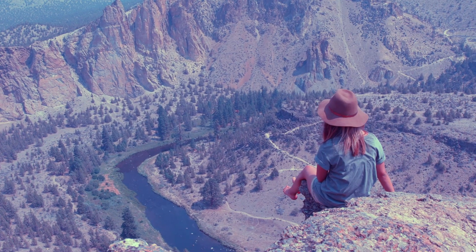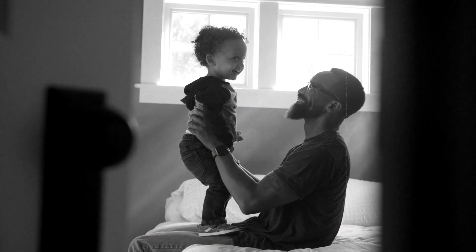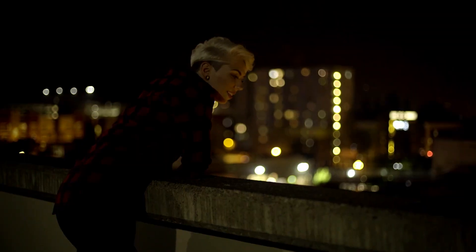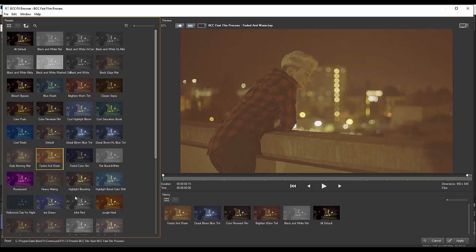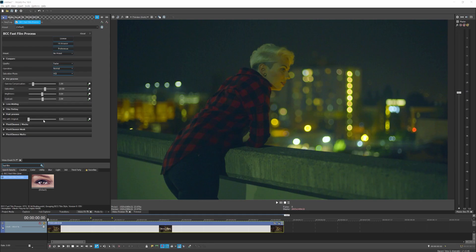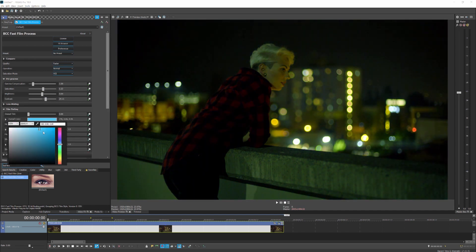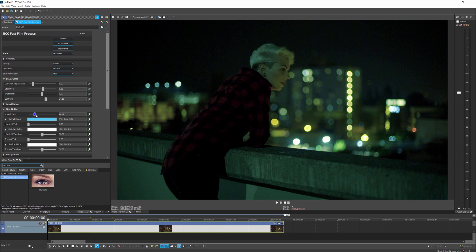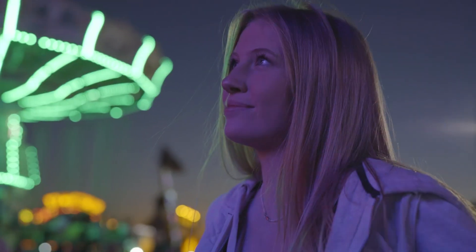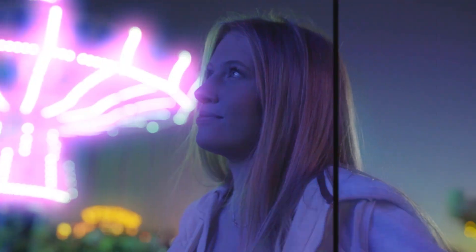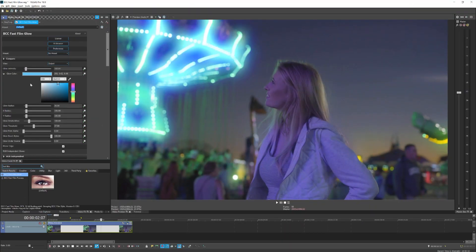Vegas Pro 18 Suite also comes bundled with all the effects in the Continuum Film Style Unit. Create advanced film looks and grading with Fast Film Process. Access dozens of professionally designed presets to give video footage the appearance of having been shot on film, or manually adjust the tint, misting, and color temperature to easily create professional looks for your project. With Fast Film Glow, generate traditional film glows and blooms with full control over the look and style of the glow.